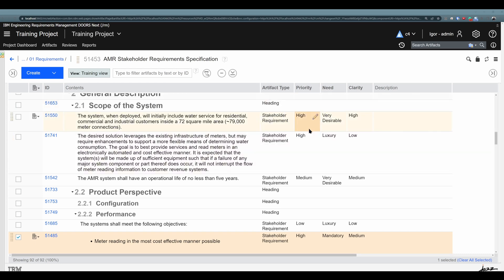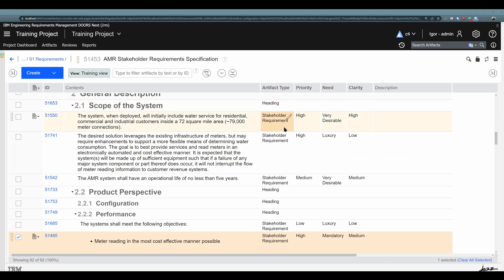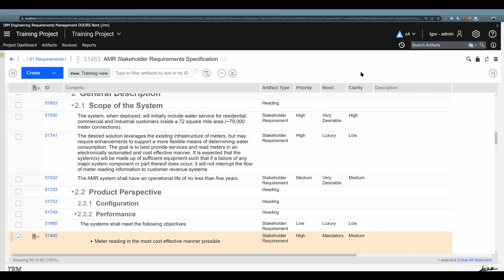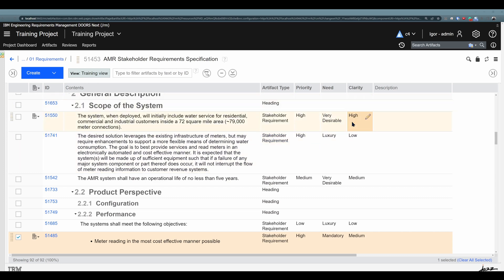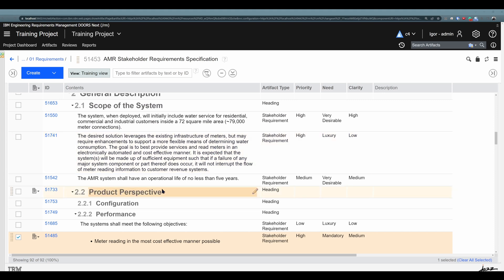Then you have priority. You can see right away as a user in requirements management that you probably need to focus on those high-priority requirements first. But maybe you would focus on this one first because it is high priority and very desirable, while this one, although high priority, is a luxury. So from an implementation order perspective, this should be done before that one. Then you can have clarity — for example, if a scrum team is working with the product owner about how clear the requirements are and whether they need to be elaborated more with the product owner or customer.